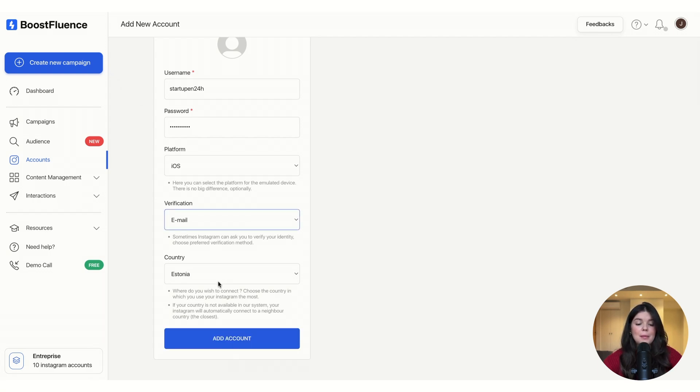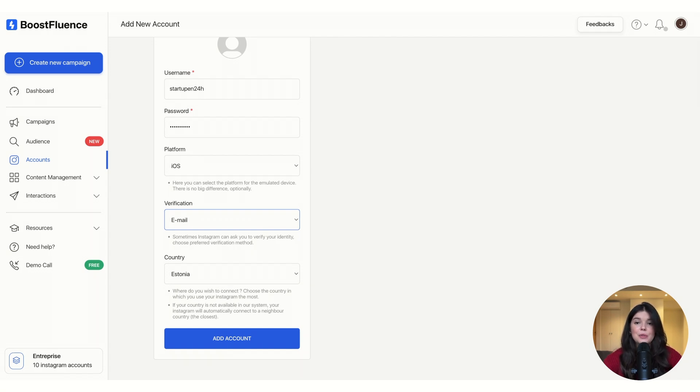Also, you can see that my country is already selected as Estonia because I am in Estonia, and all you have to do is select the country that you are located on or the country that you most stay on.